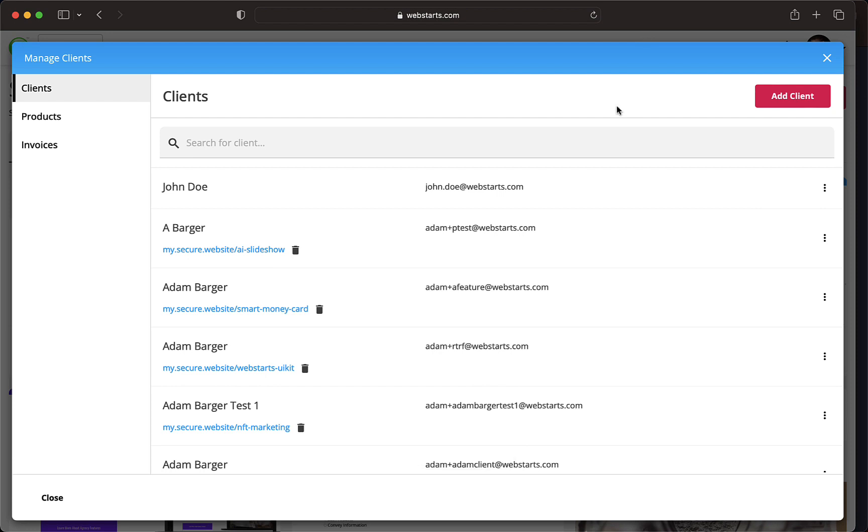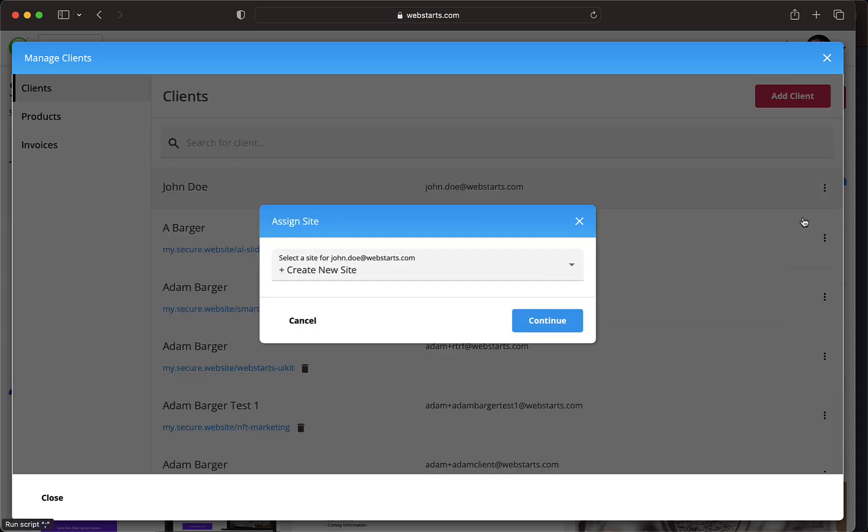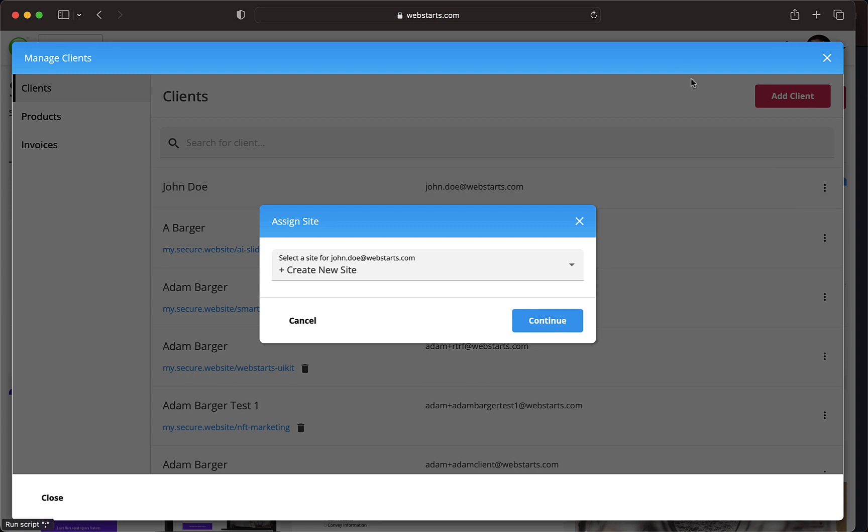It's time to assign a website to a client. To do this, click the overflow menu and select Assign Site. Assigning a client to a site will allow them to access the site when they log in at the client login portal. It will also allow you to send invoices related to that site when billing is activated.